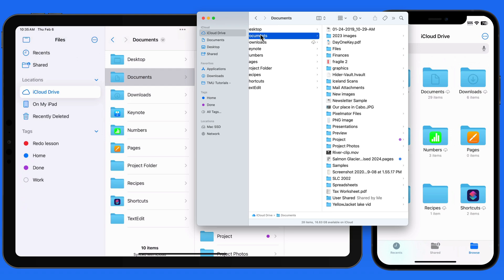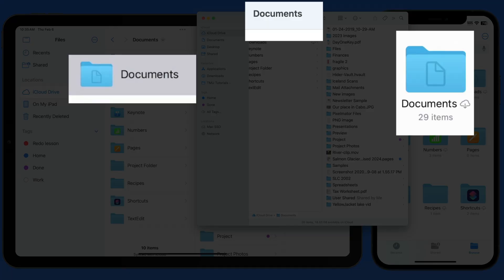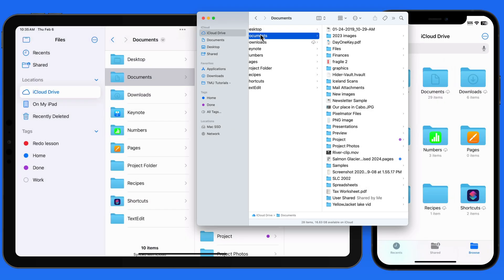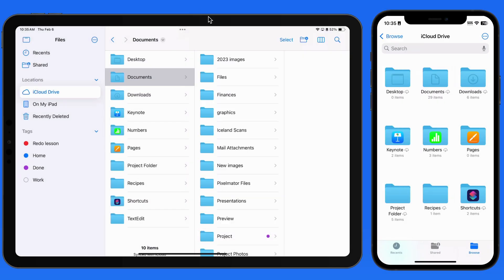If you do have a Mac, utilizing the Desktop and Documents option can be pretty great because you'll be able to have almost all your files available to you on any of your devices. However, anything in these folders will count against your iCloud storage allotment.